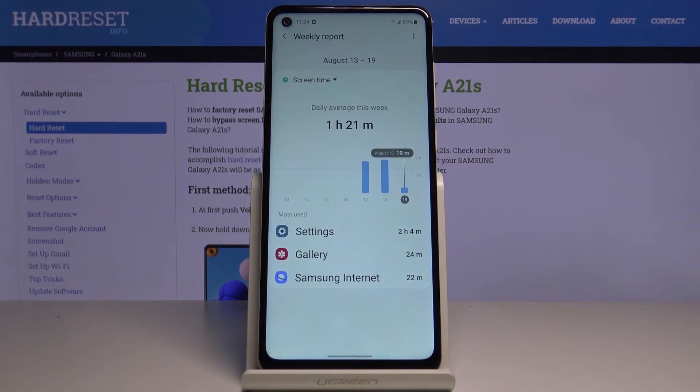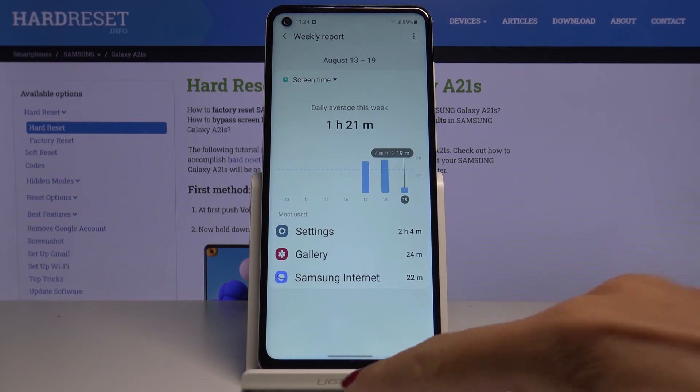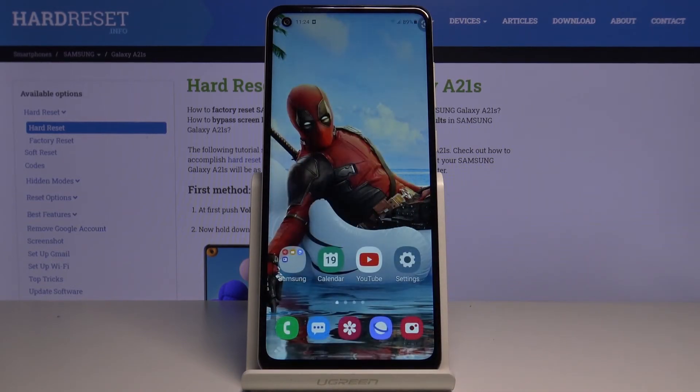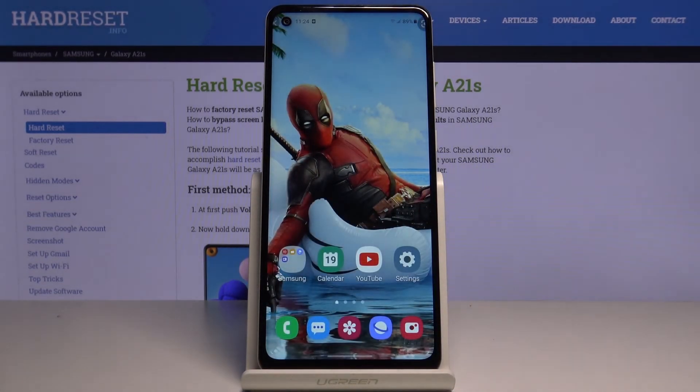So this is it — you can check your total screen time. Thank you for watching, please subscribe to our channel and leave a thumbs up.